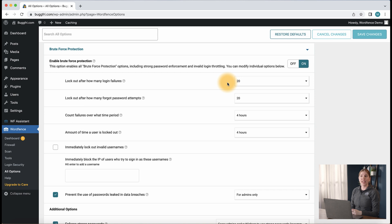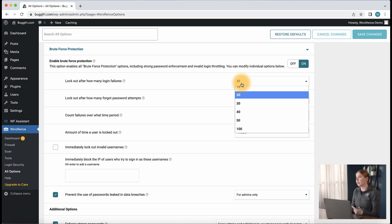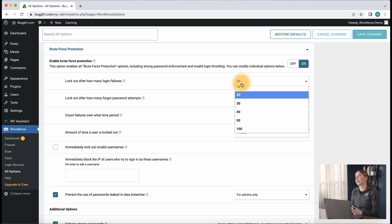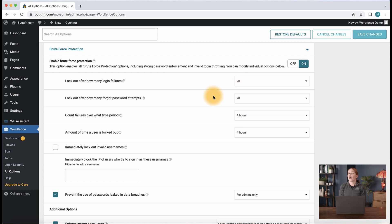So for the first setting here, lock out after how many login failures, we typically recommend this being set anywhere between 3 and 20 failures. 3 would be a good setting if you are the only person who logs into the site. 20 failures would be on the higher side and for cases where you have many people logging in and an increased probability of users forgetting usernames and passwords. Setting this to ten is a good medium for most sites.